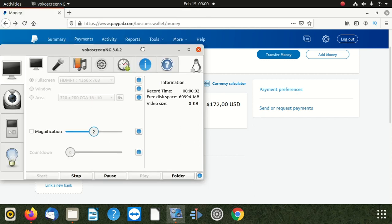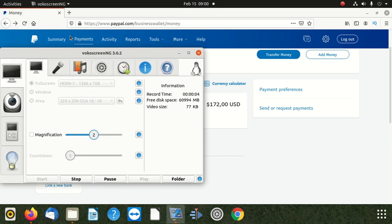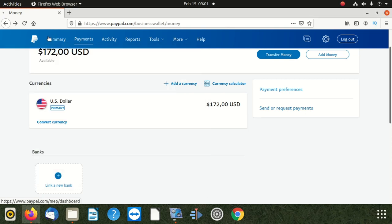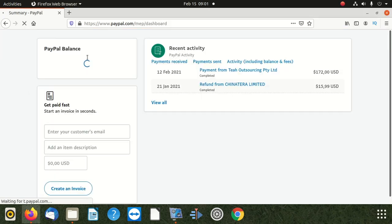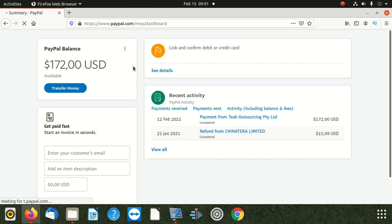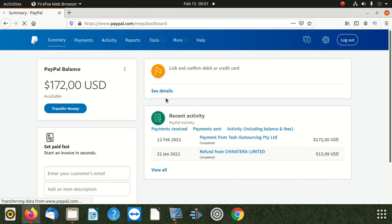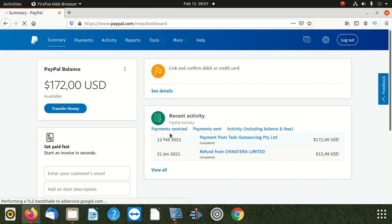We are going to show you how to add your bank card, your FNB bank account, to your PayPal account so that you can transfer money from there to your FNB.